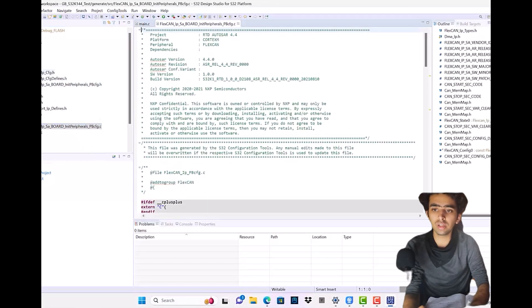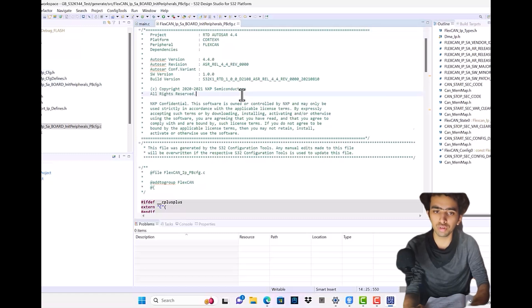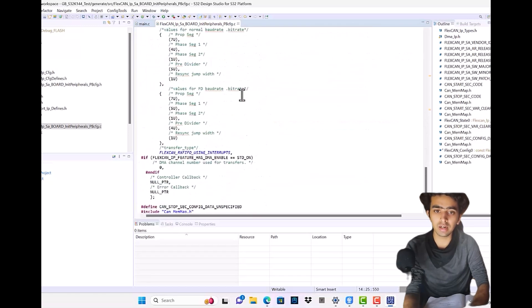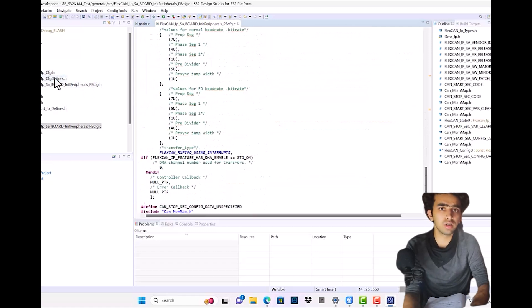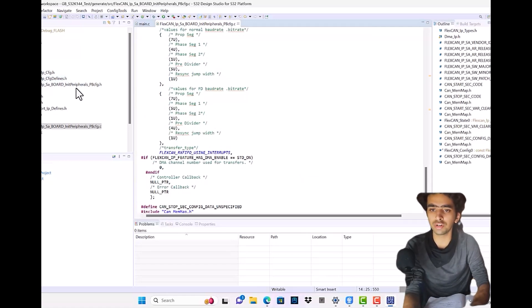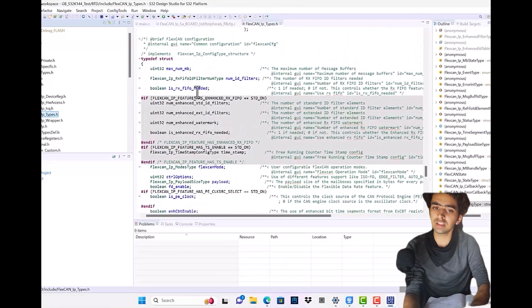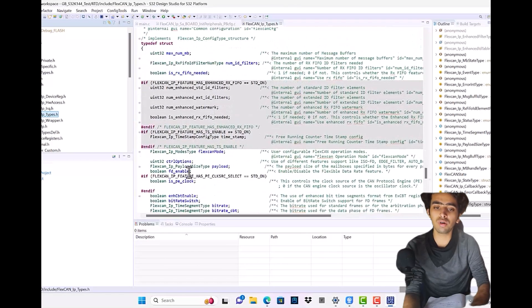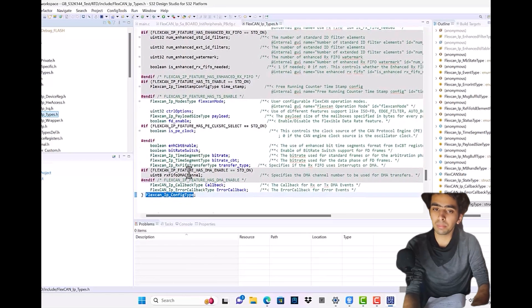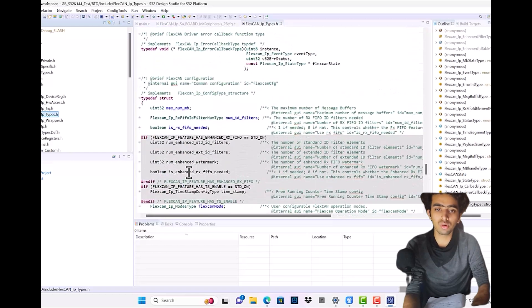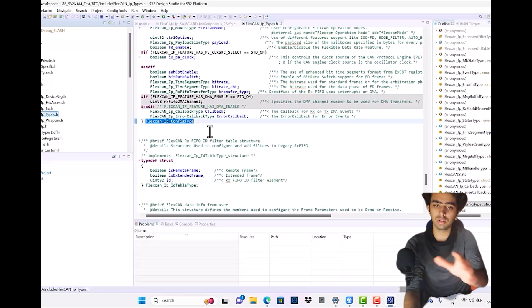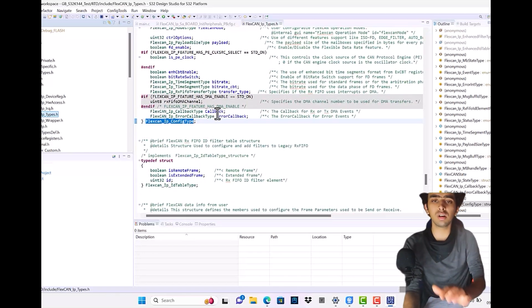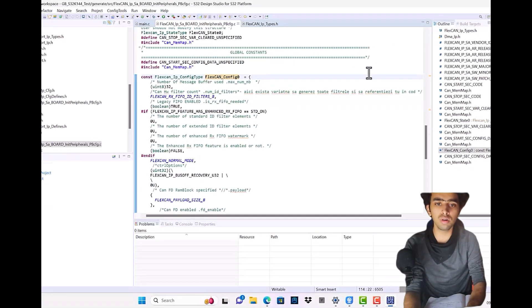In the generate include folder, it will be storing the .h files that are generated according to our configurations. It will be storing all the macros, structure definitions, and those function definitions—number of different instances, the contents according to the FlexCAN peripheral.